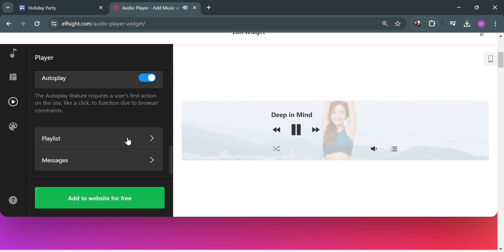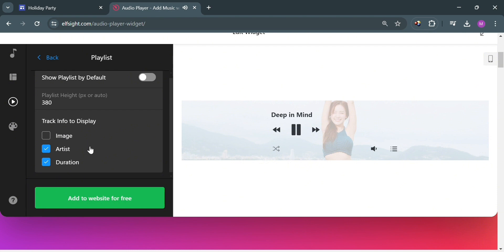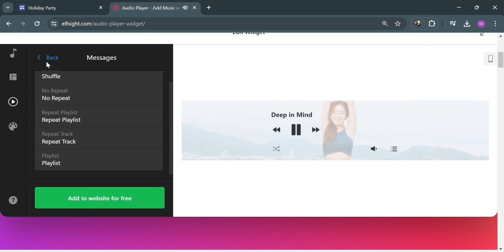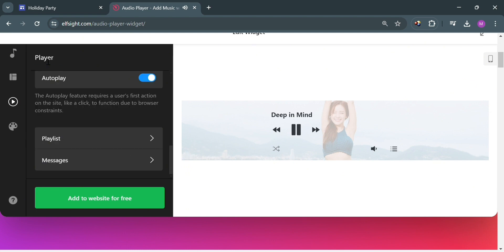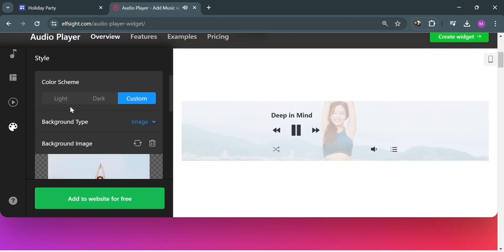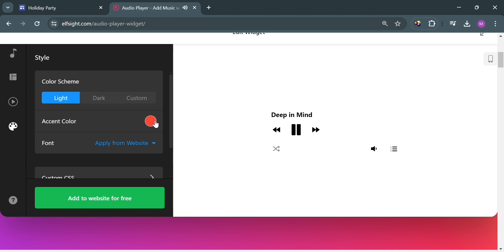And aside from that, you could also click this playlist button. By simply clicking on it, you will be directed on this page, where you can customize your playlist in terms of its image, artist, and duration. Now going back, you could also navigate the messages section, where you could customize all of these messages. Under style, by simply clicking on it, you could also choose or customize the display in terms of color scheme.